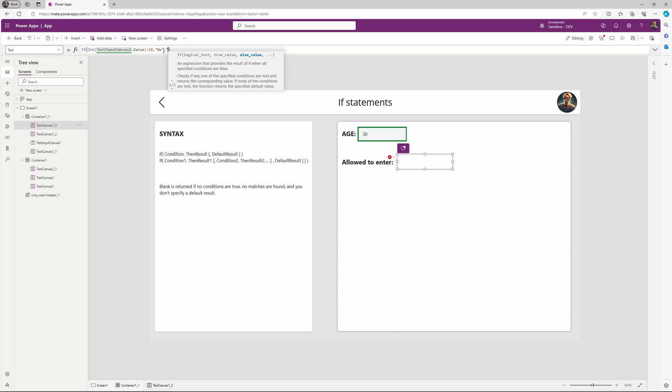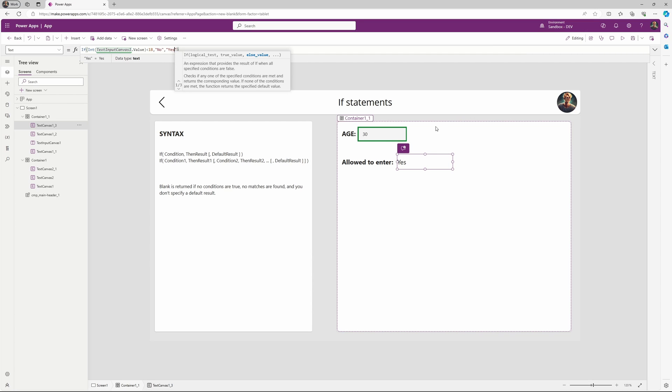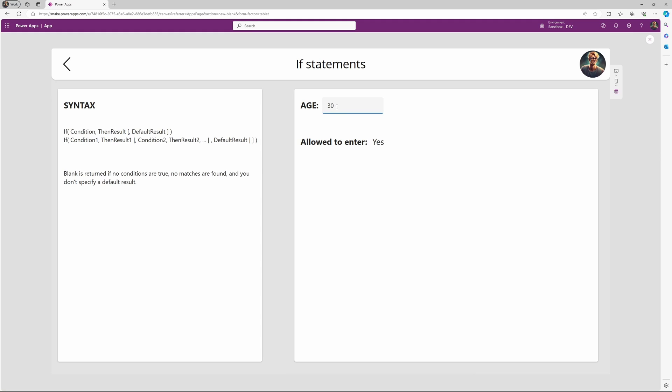Let's provide a default result as yes, because if we are above 18 then we are allowed. So let's check this quickly. Let's say we were 15, then we are not allowed to enter. If we are 25, then we are allowed to enter.